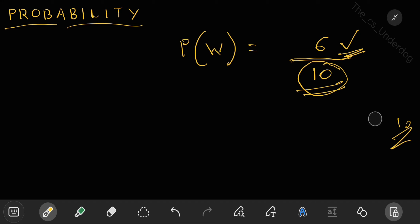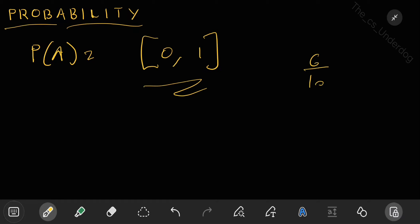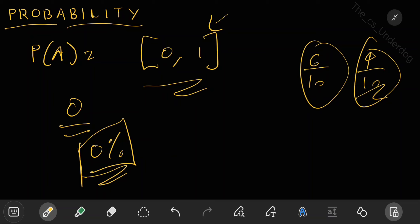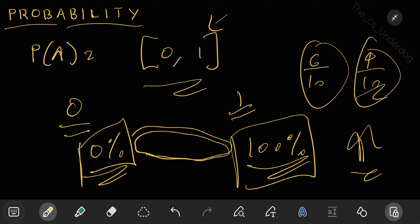Now you understand the basics of probability. The next thing is about random variables, but before that, let's talk about sure events and impossible events. The probability of any event must be in the range 0 to 1. We just saw probabilities of 6/10 and 4/10, both in the range of 0 to 1. A probability of 0 means 0% chance of that event occurring — you can't have less than 0% chance. A probability of 1 means 100% chance of occurring, and all other probabilities must remain between 0 and 1.